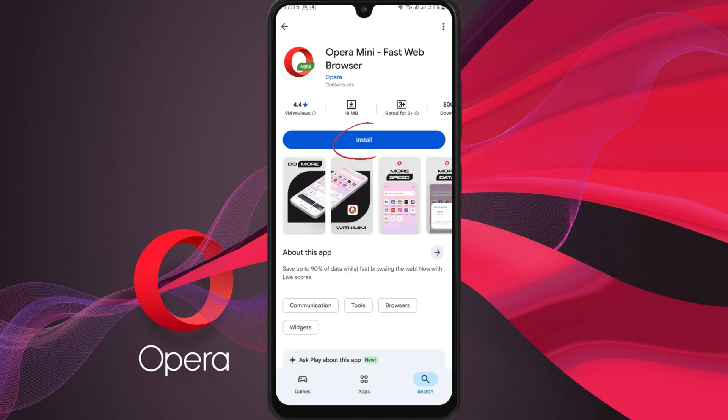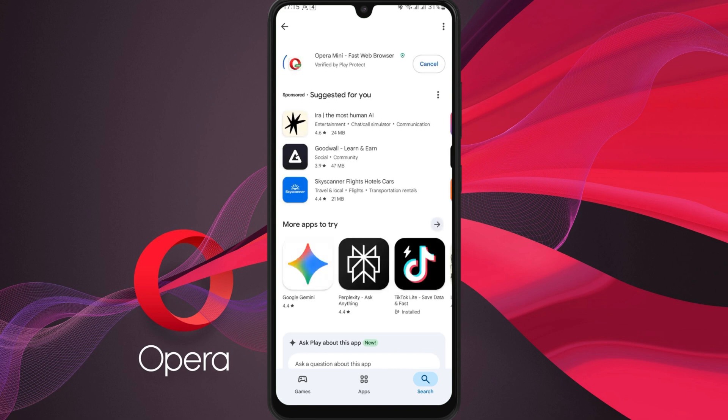Now, tap the install button. The download will begin and may take a few seconds depending on internet speed.